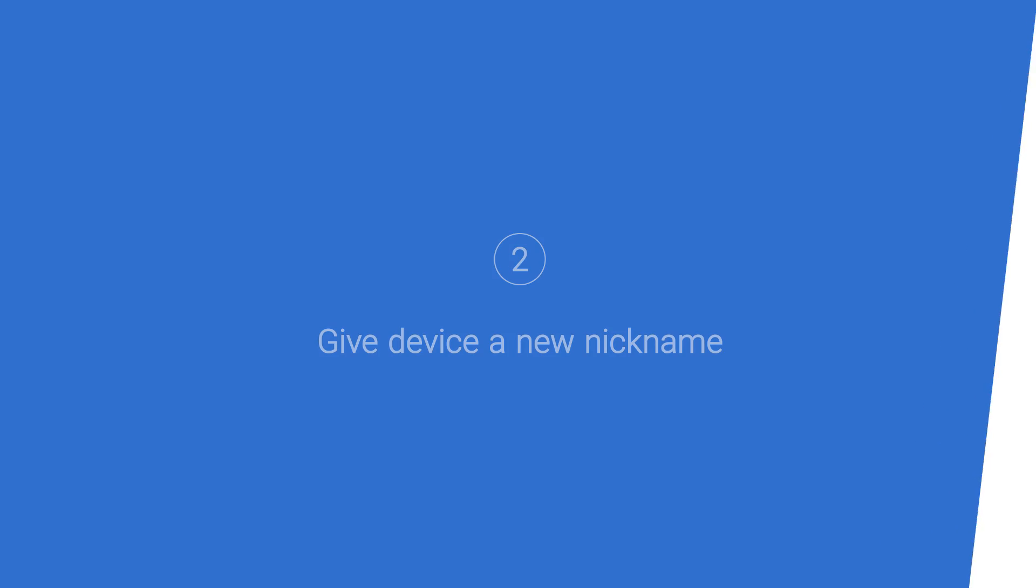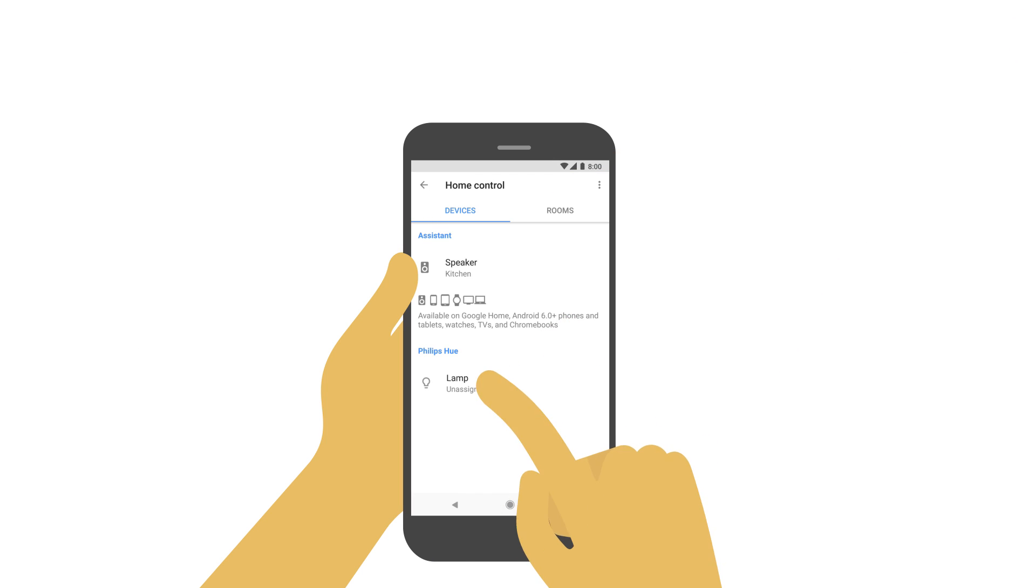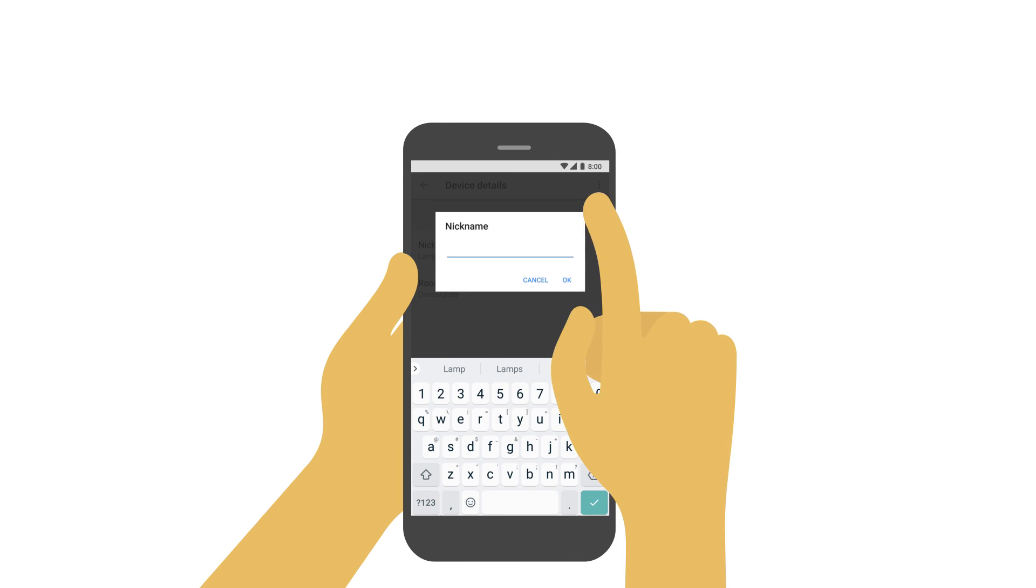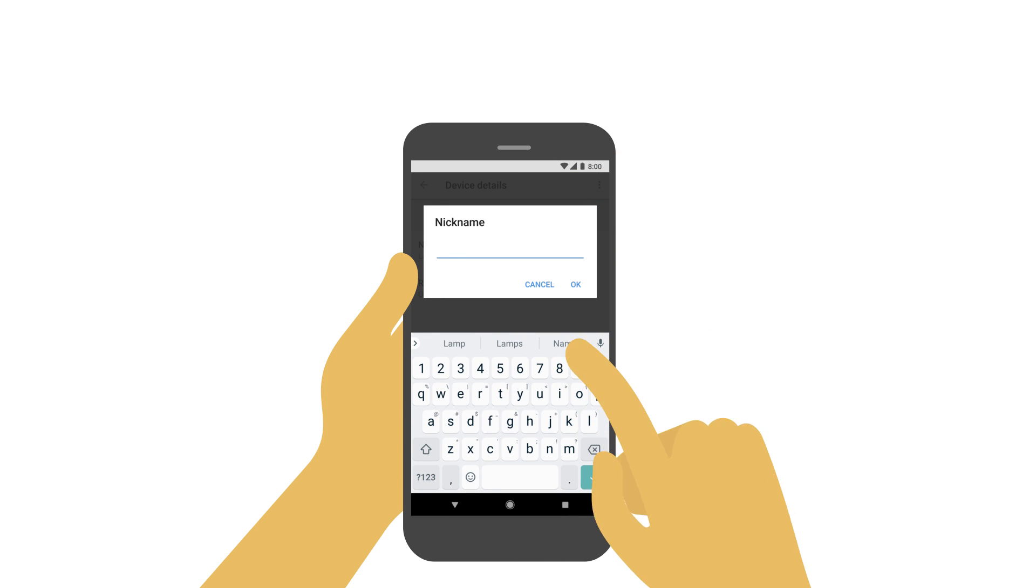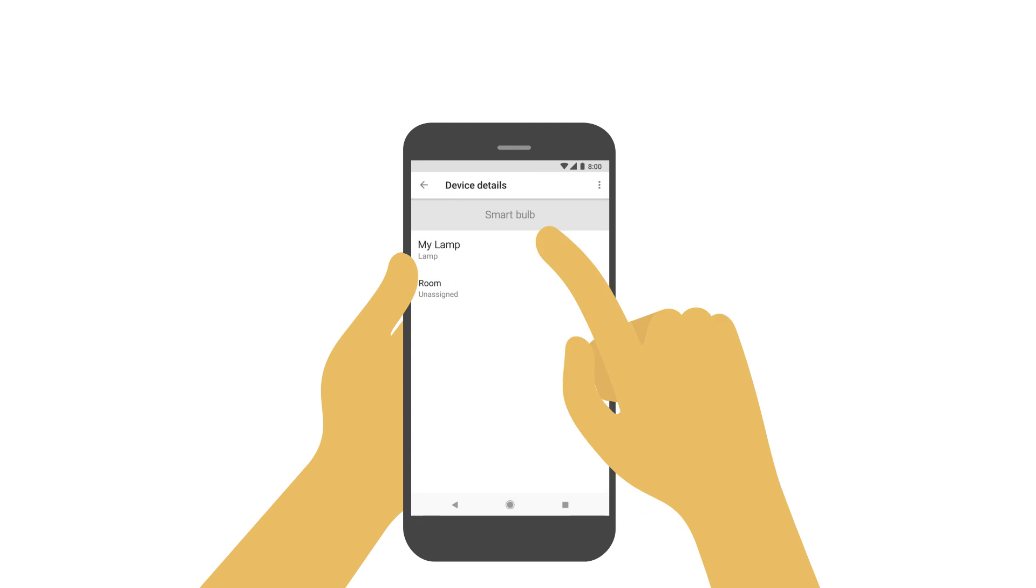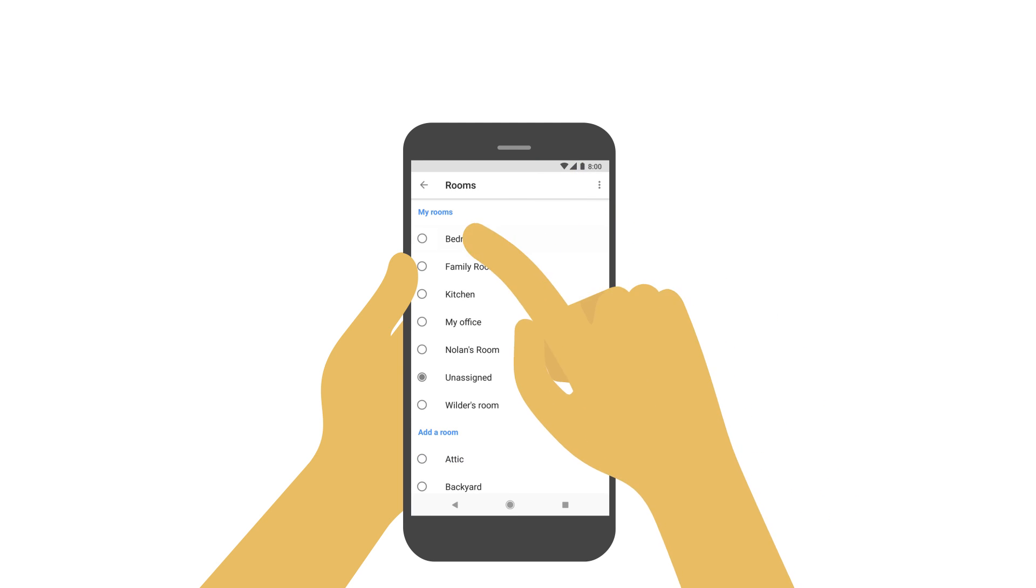Second, tap on the device to give it a new nickname. Choose something that's easy to say and remember. For example, lamp. Then assign it to a room, like the bedroom.